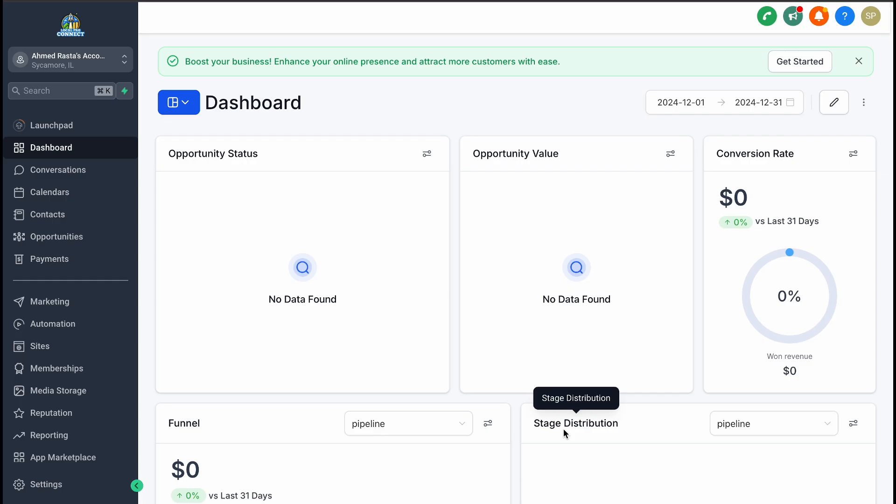Now, building a funnel from scratch usually requires a mix of skills like copywriting and web development. But thanks to drag-and-drop software like Go High Level, the process has become much simpler. Even so, creating a high-performing funnel often requires a little expertise to get it just right.